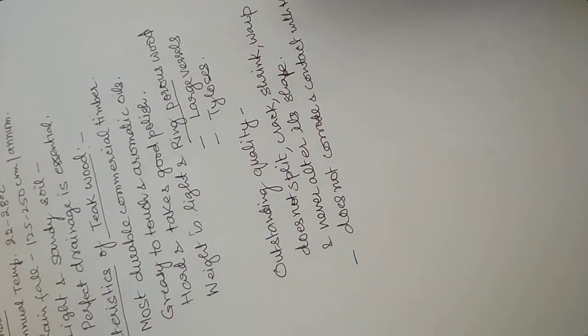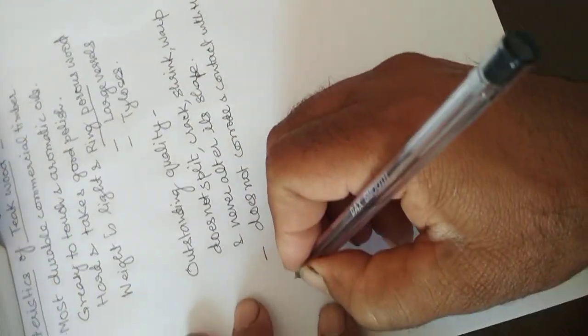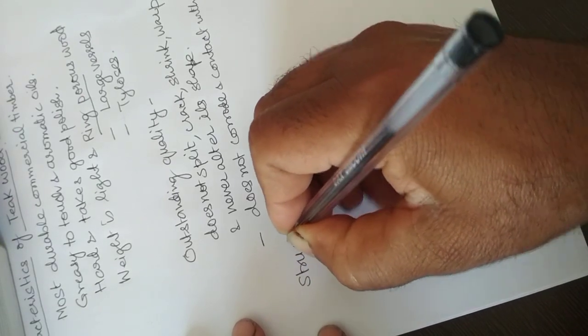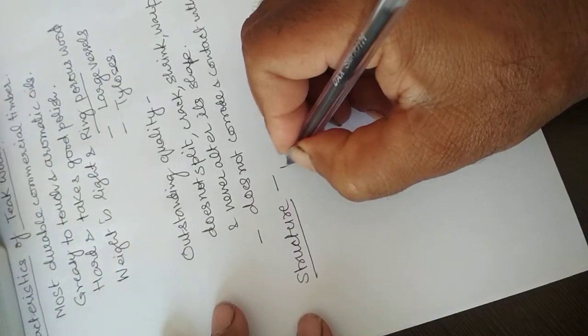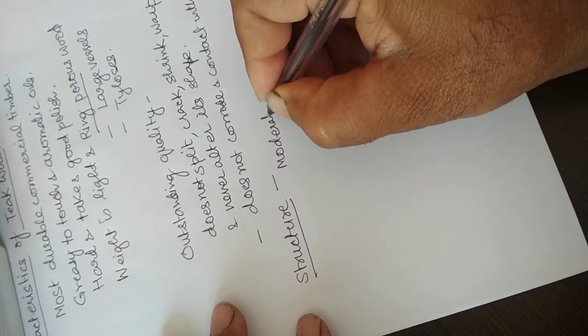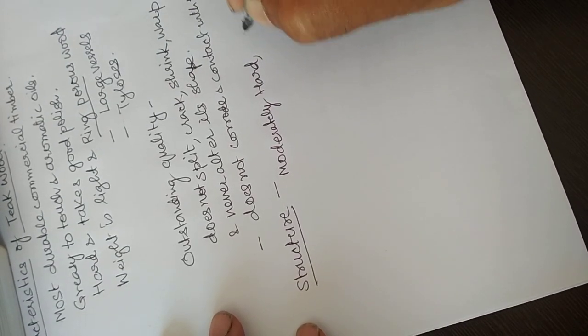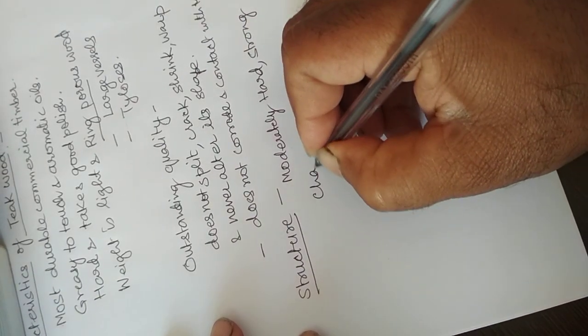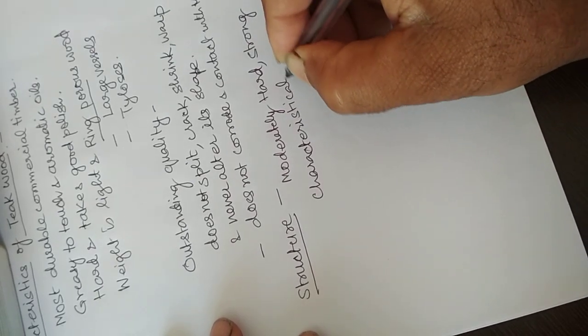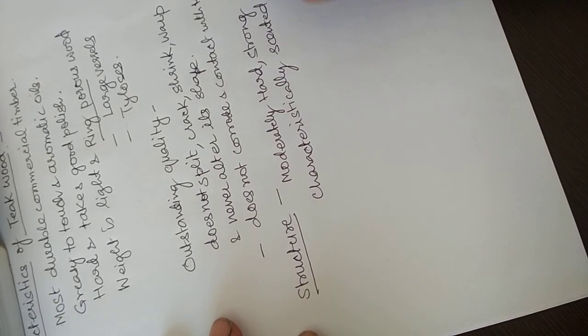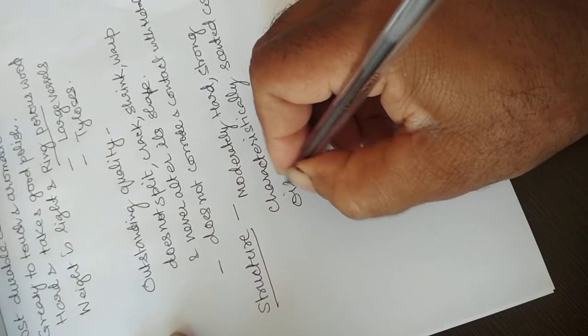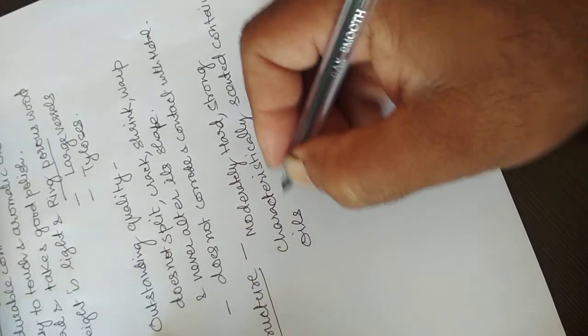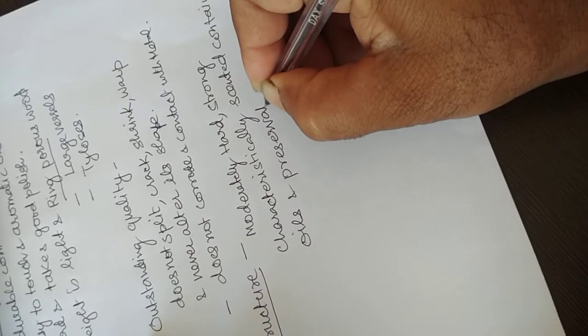Now we will take the structure of the timber wood. In structure, it is moderately hard and strong. It has a characteristic scent containing some oils which are present in it, and these oils are preservative.